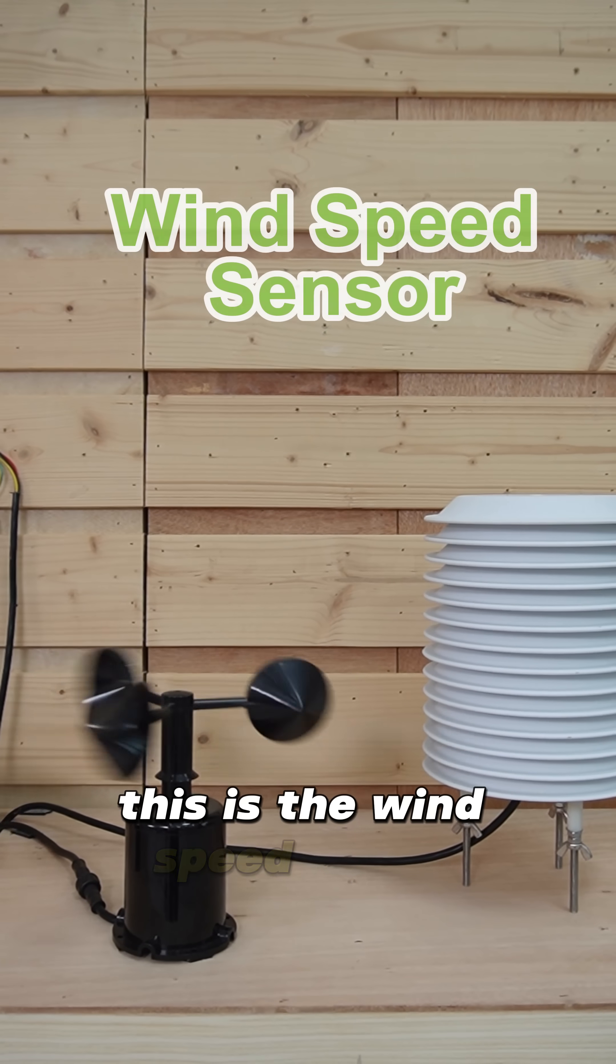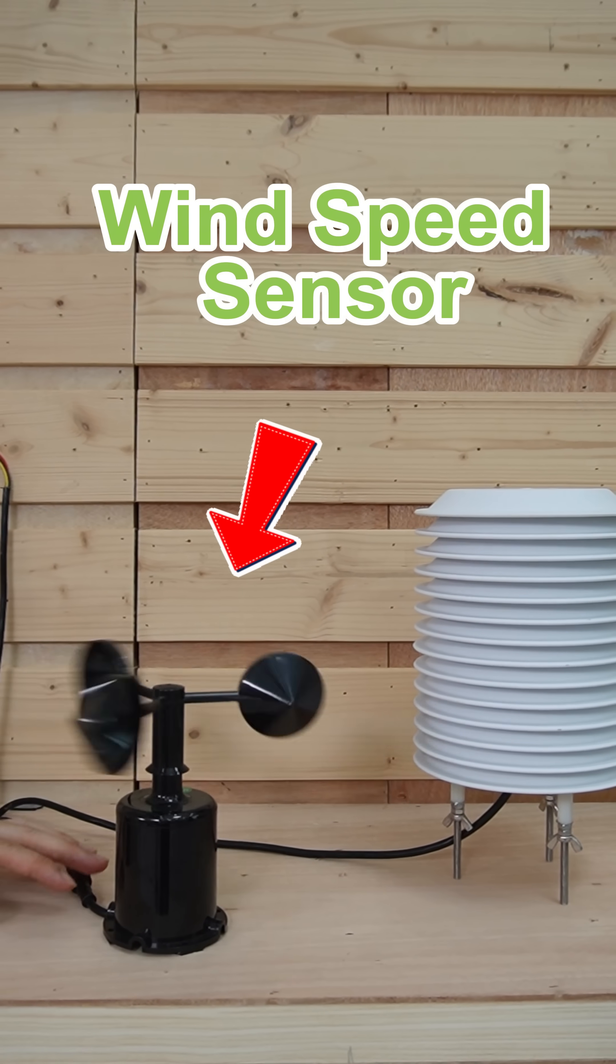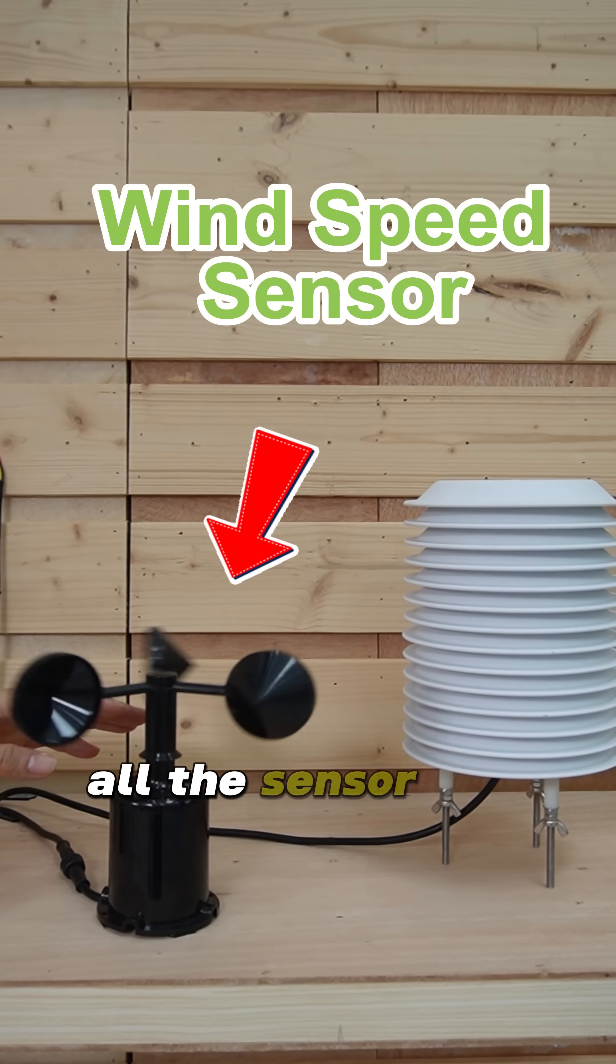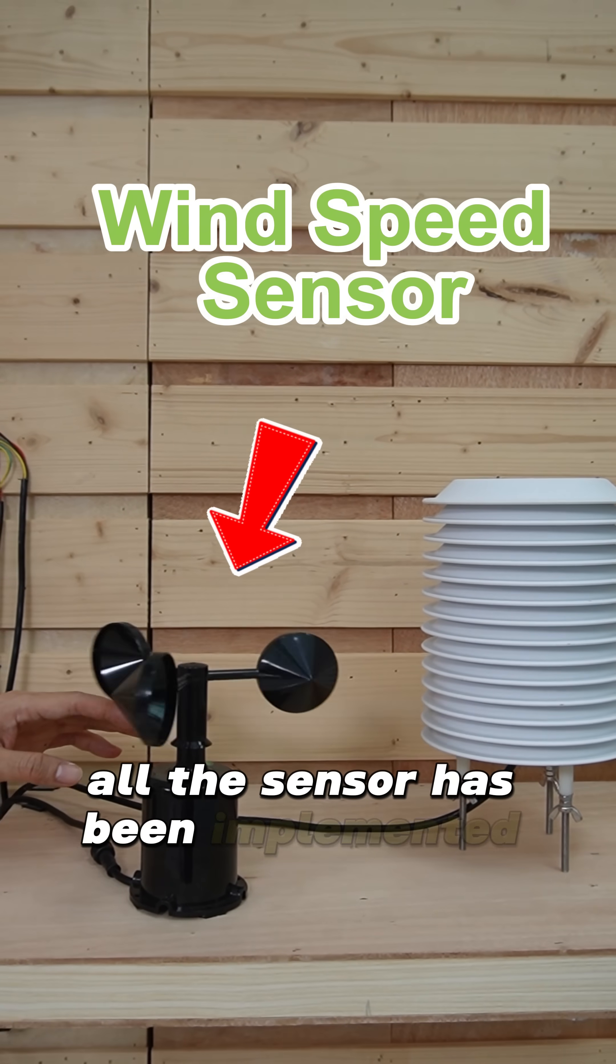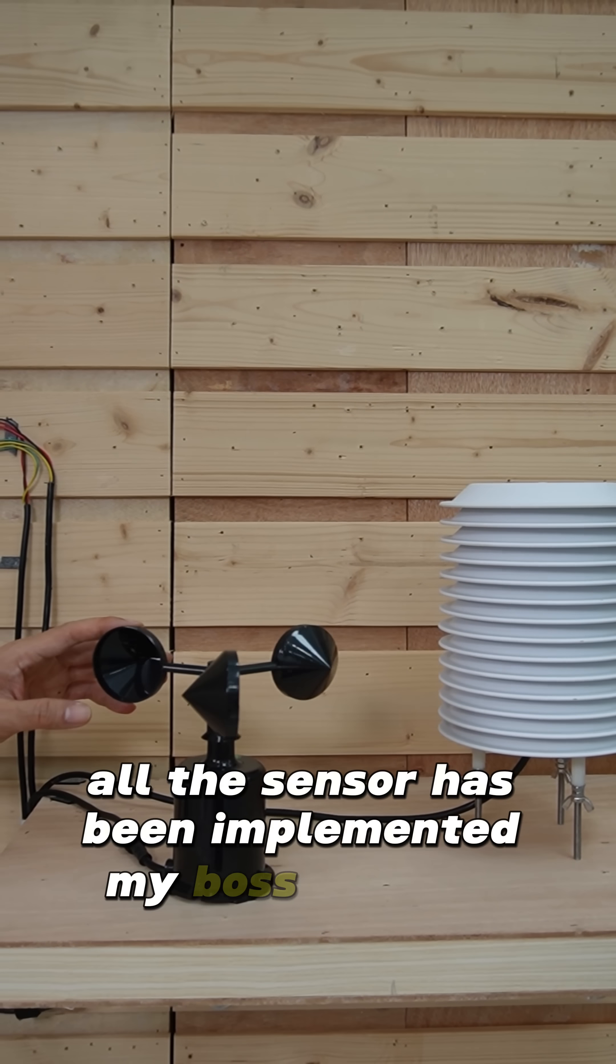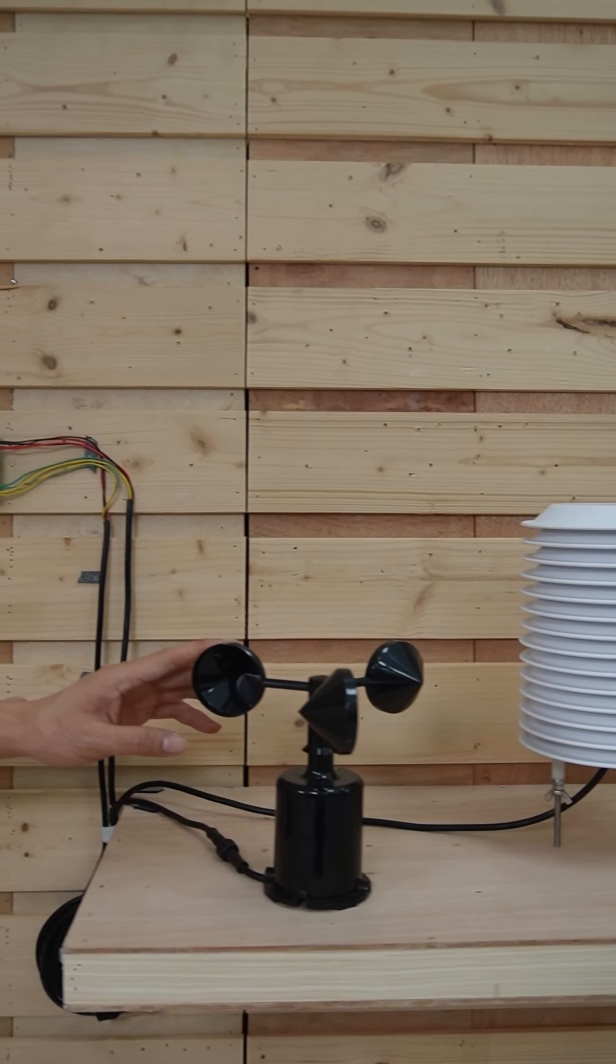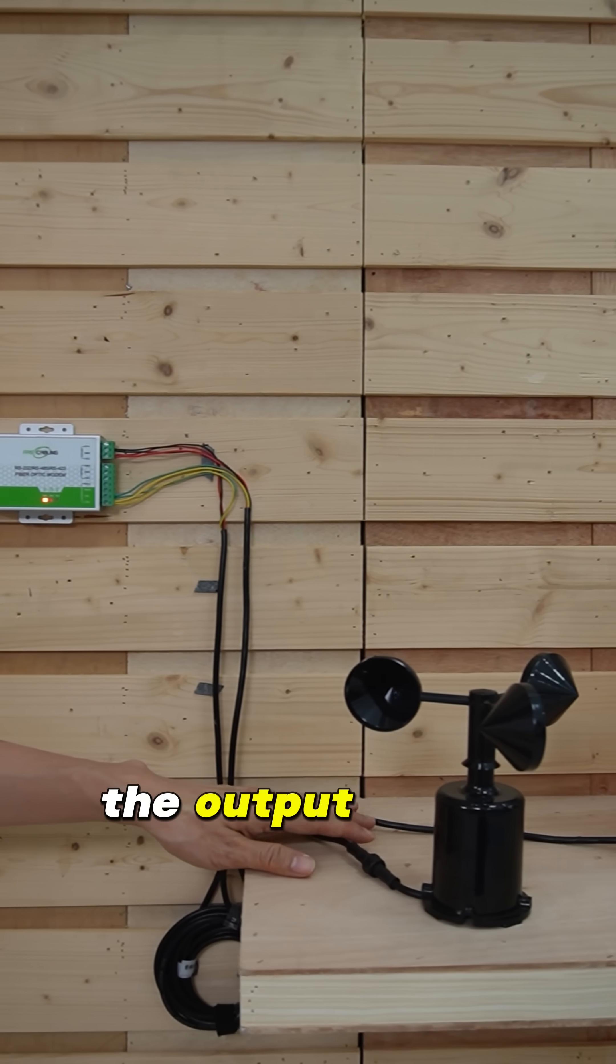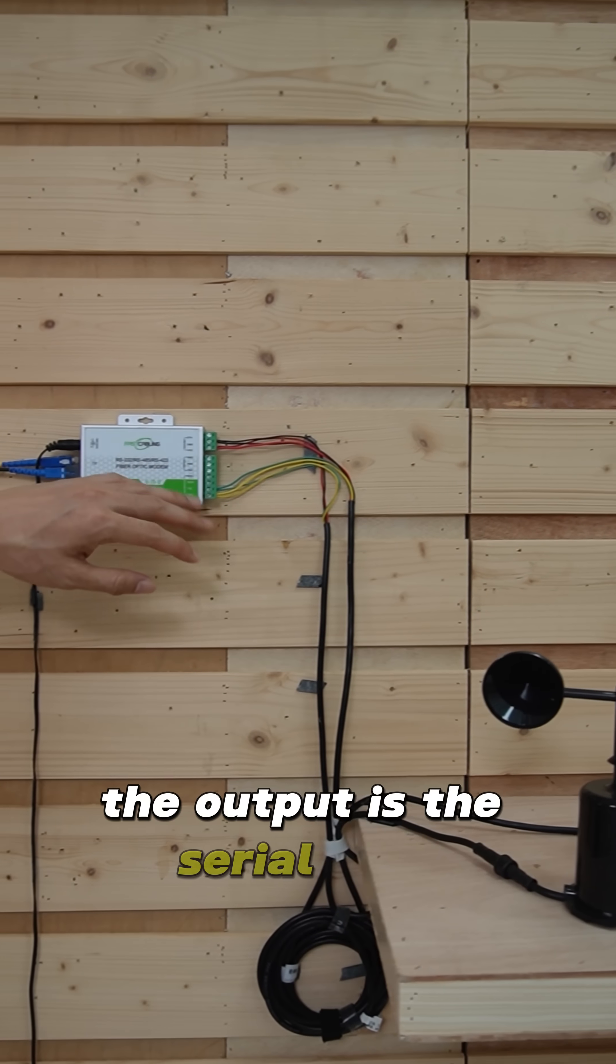This is the wind speed sensor. All the sensors have been implemented among BOS protocol. The output is the serial data.